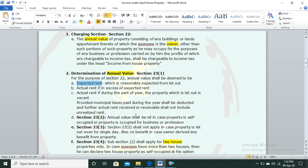The second clause says: take actual rent as annual value if actual rent is in excess of expected rent. For example, if expected rent is ₹10,000 per month but you have let out the property for ₹15,000 per month, then annual value will be the actual rent of ₹15,000, since actual rent exceeds expected rent. So first take expected rent, but if actual rent is higher, take actual rent.